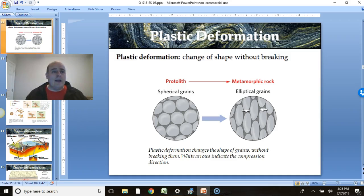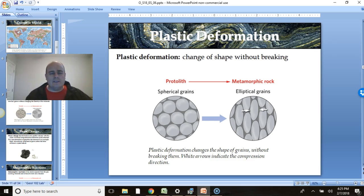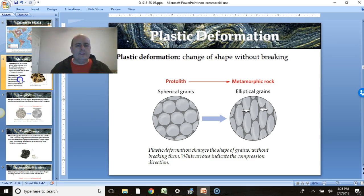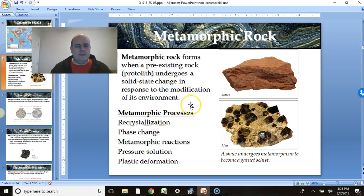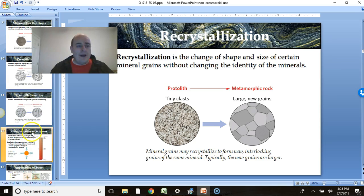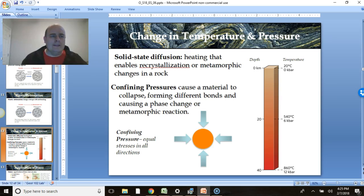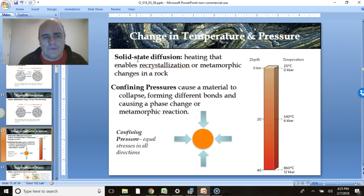We're back. Last time we were finishing up talking about some of the different metamorphic processes — how rocks change over time, going through crystallization phases. This time we're going to talk about the actual processes that cause those changes, like heat and pressure. Those are the main factors in this whole story. When we talk about heat, that enables recrystallization or metamorphic changes.